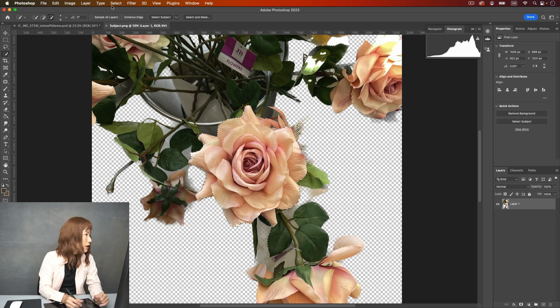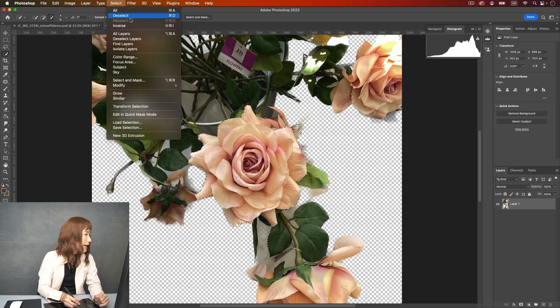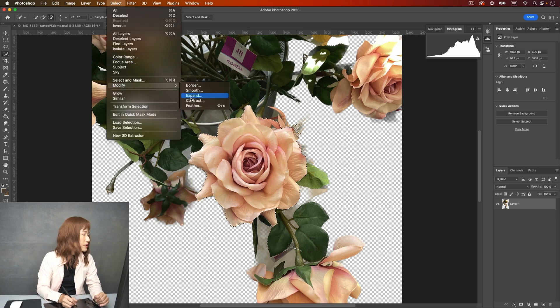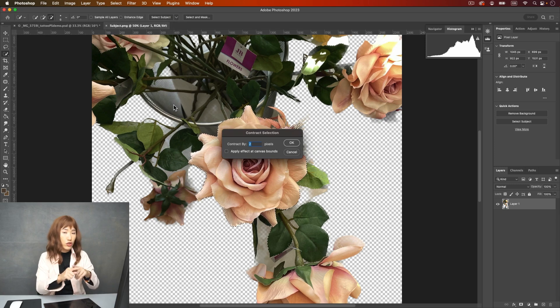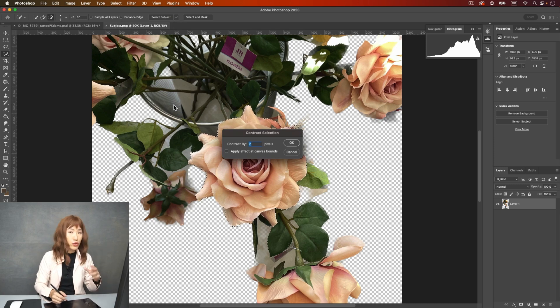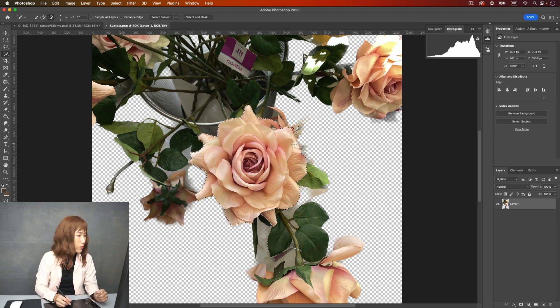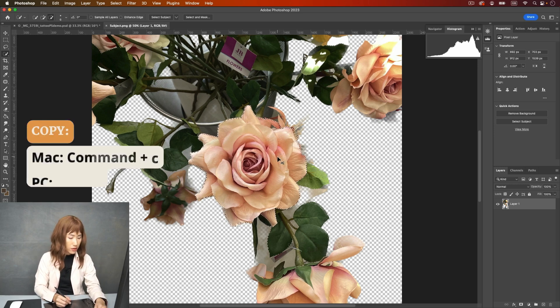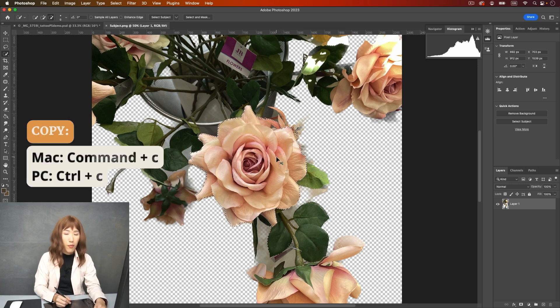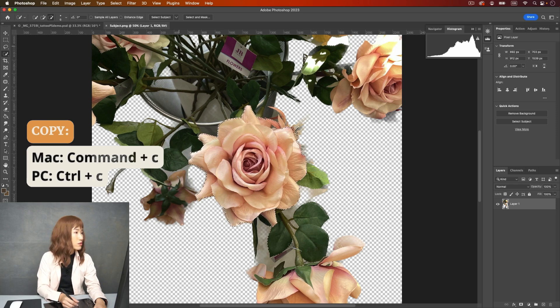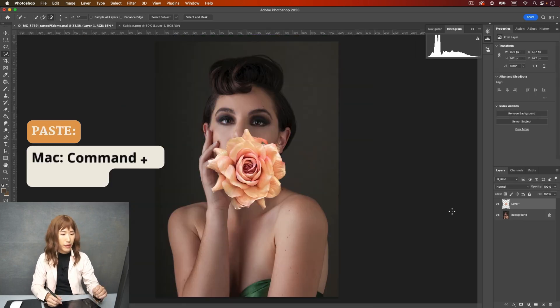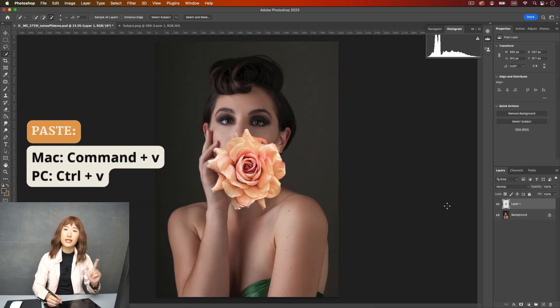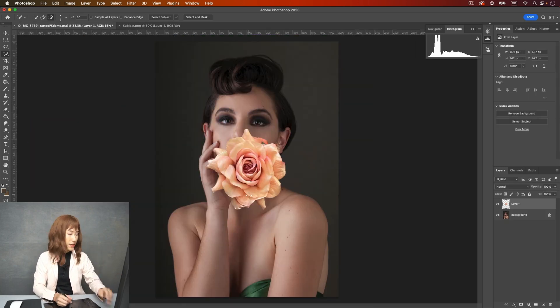And then the next step is I go to select and modify and contract. I want to redo some of the edges so it will look clean. So I click OK. Just two pixels. And I'm copy. Just command C to copy the image. And I'm going to paste it. So you see the flower is here.